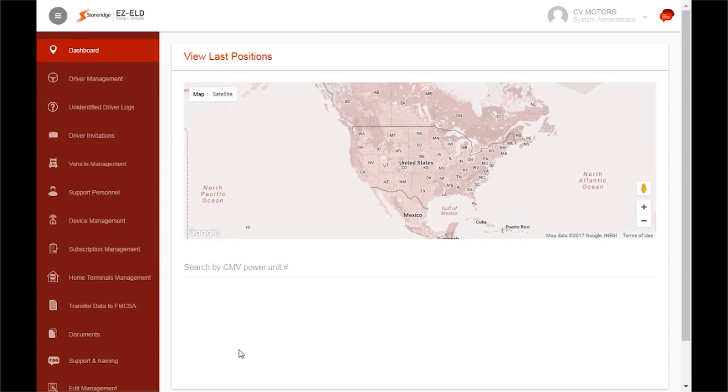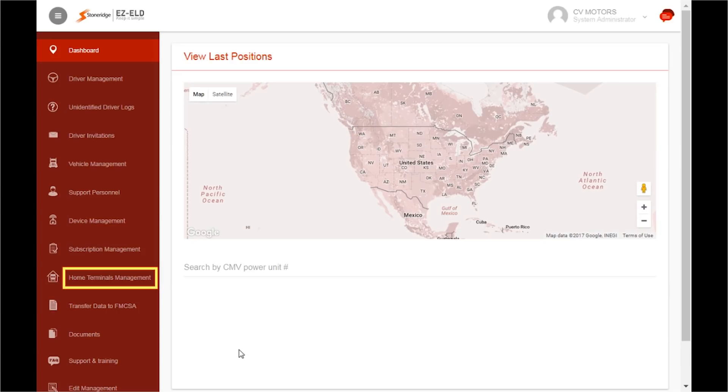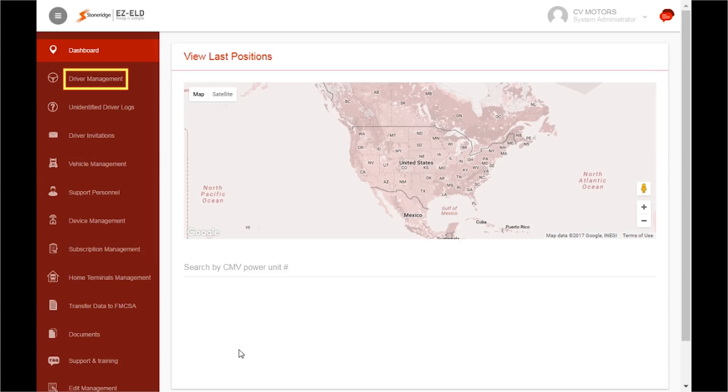There are four simple steps to set up your back-office system. First, add your devices. Second, create your home terminals. Third, add your vehicles. And lastly, add your drivers.